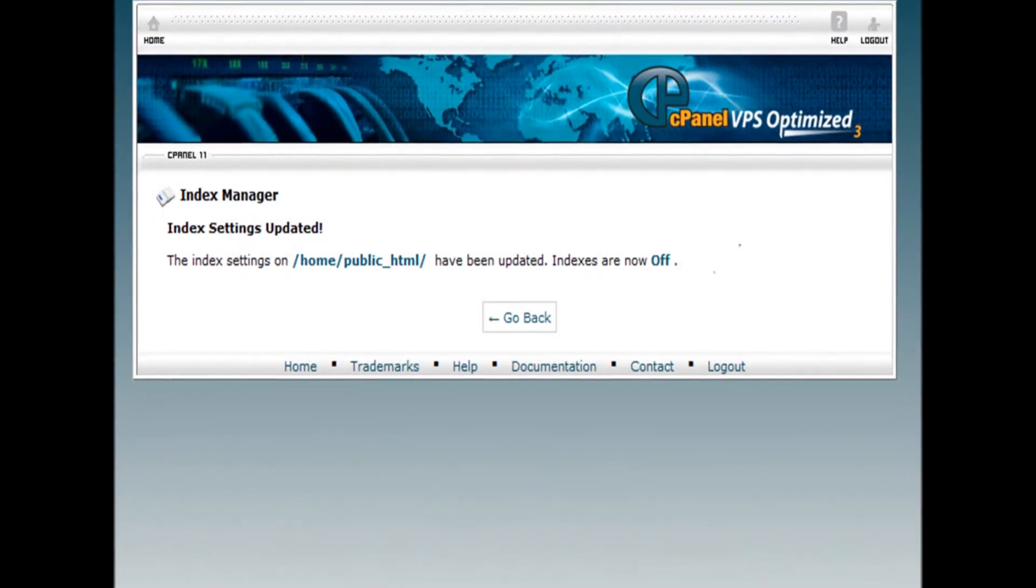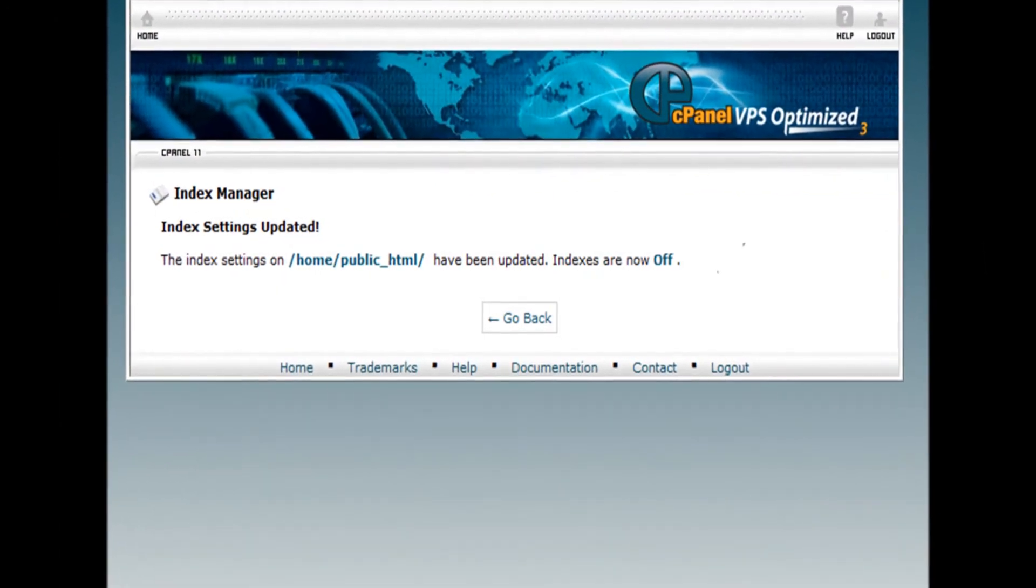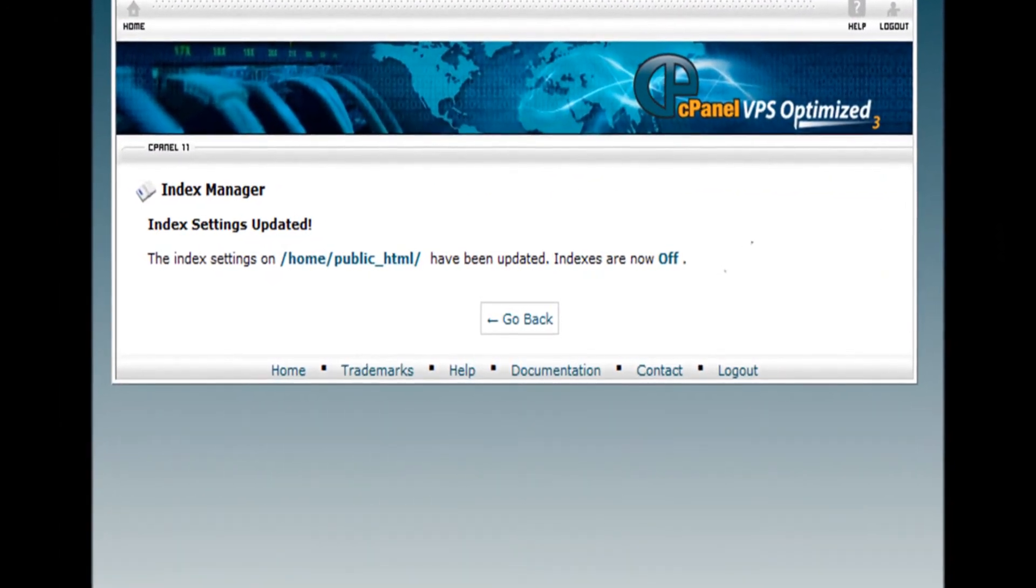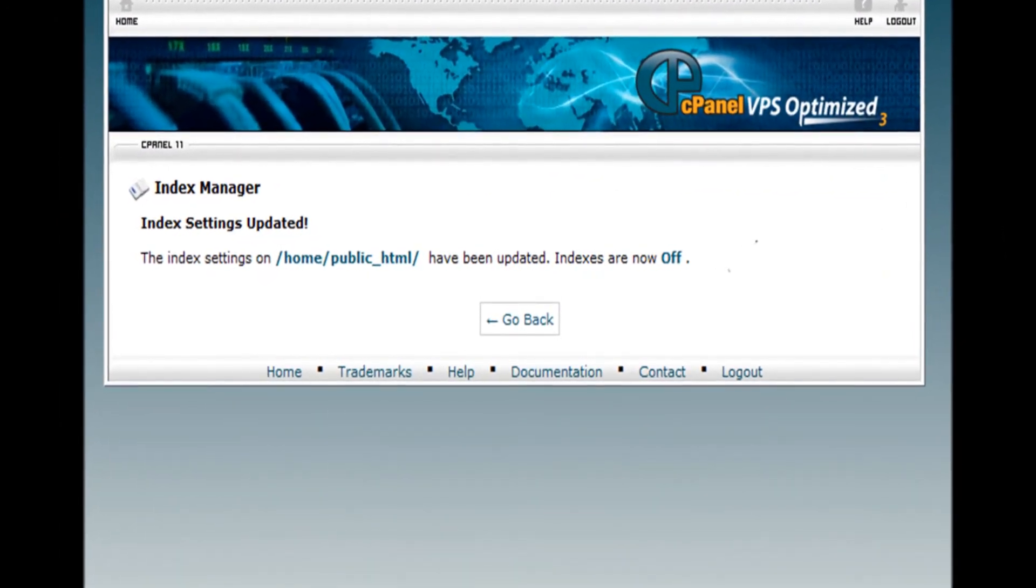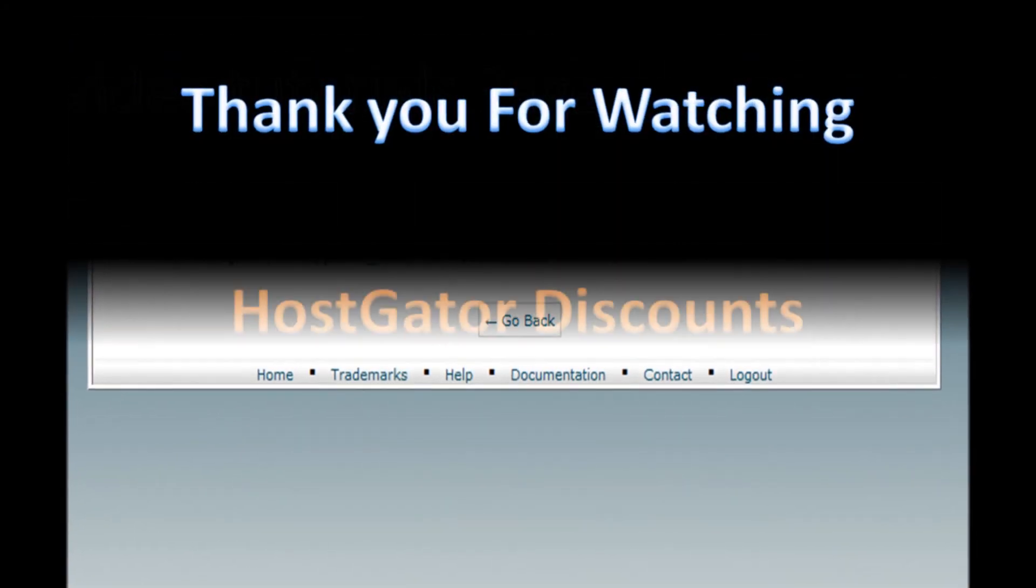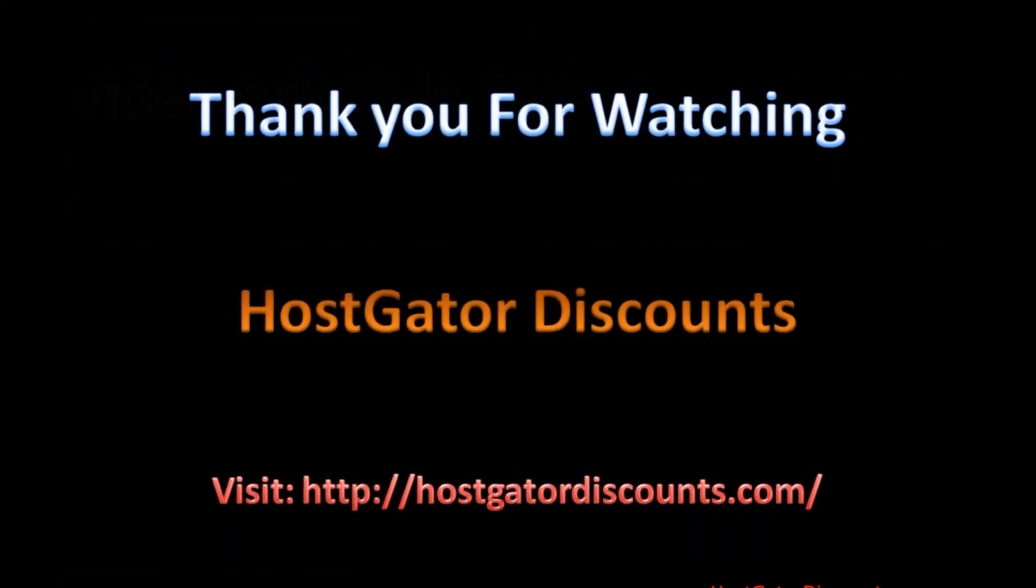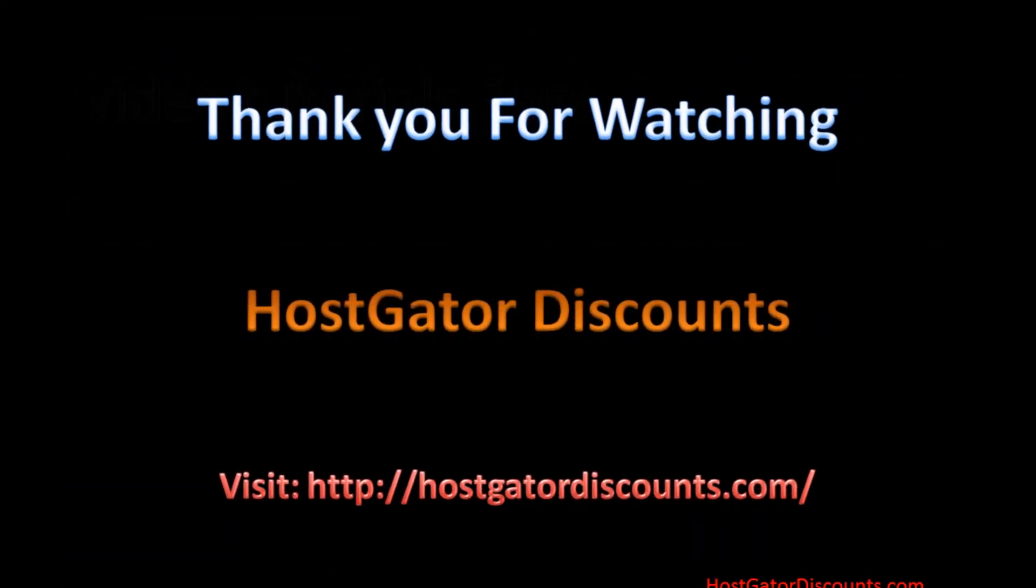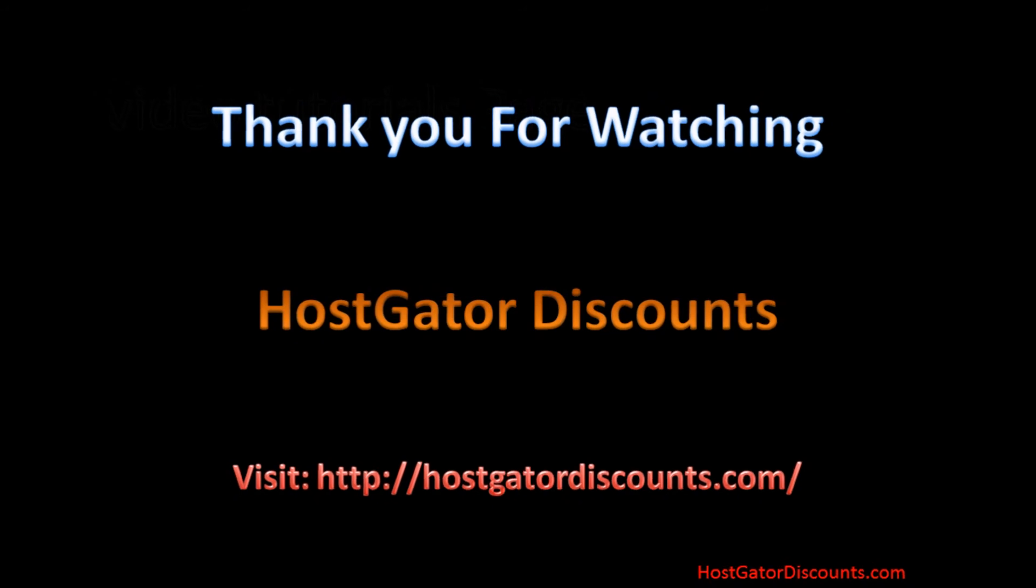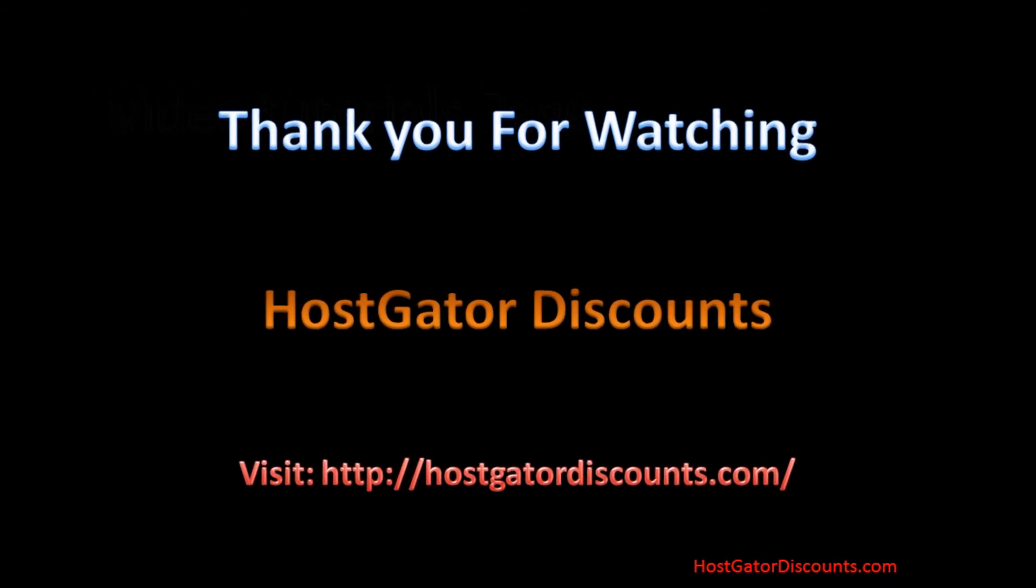Step 7. Great. Security is good. You have now disabled directory browsing. Be sure to check out HostGatorDiscounts.com for more tutorial videos and HostGator coupons.